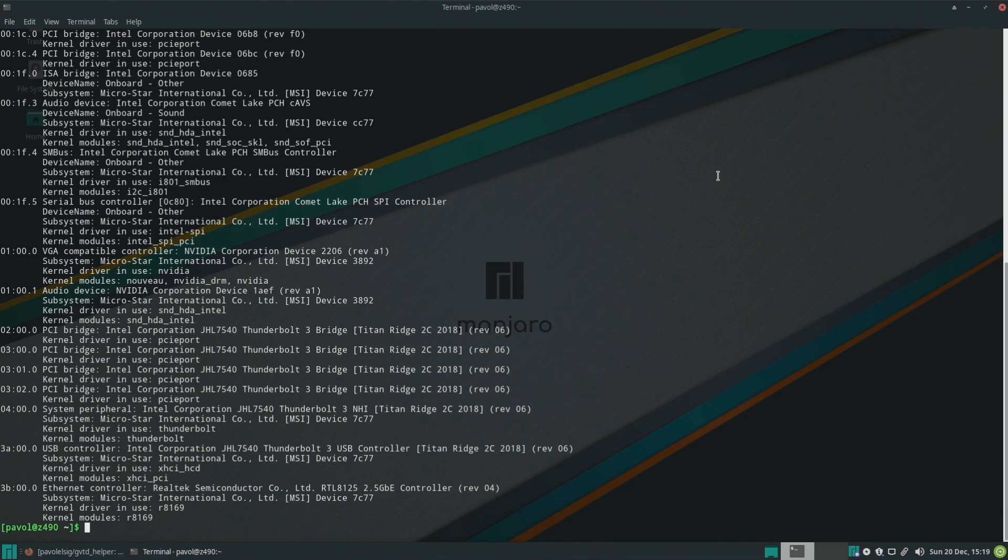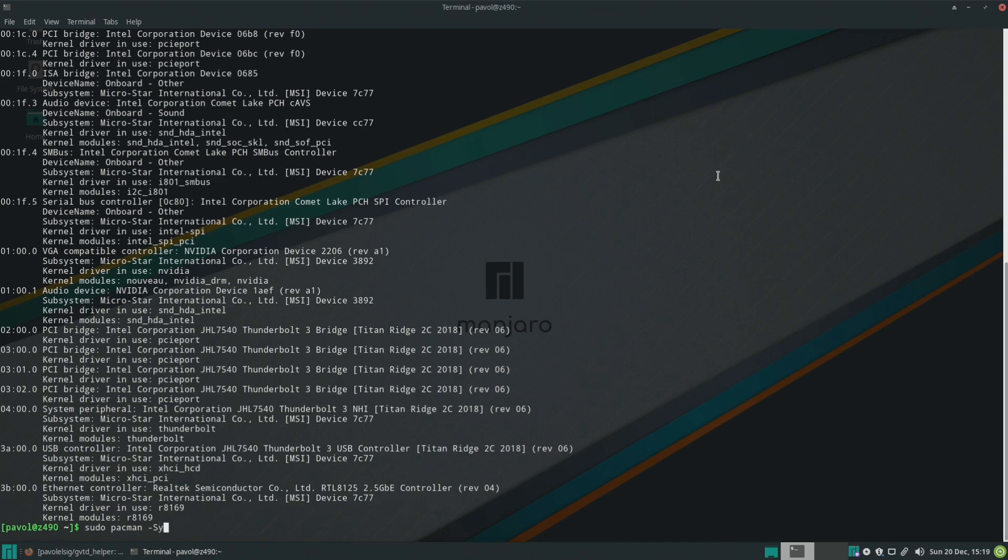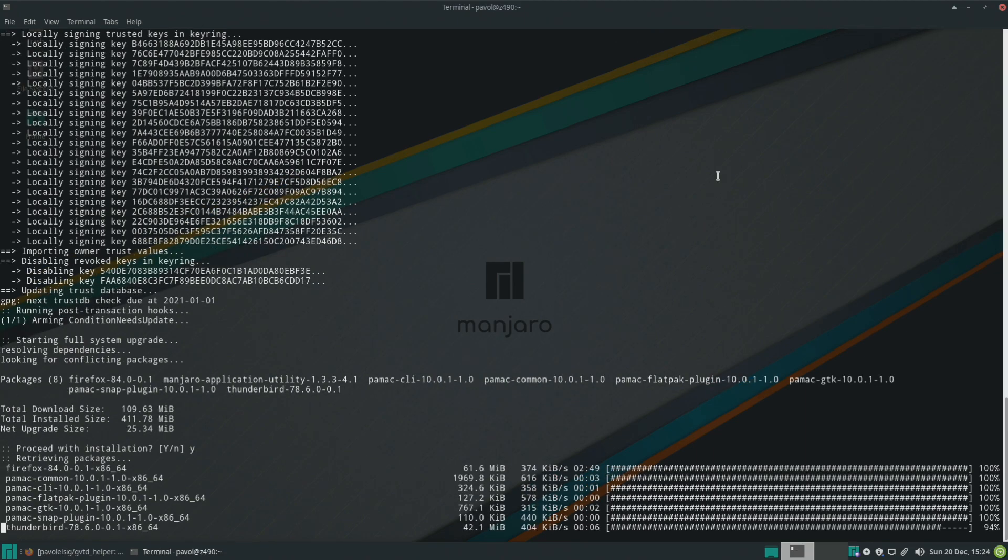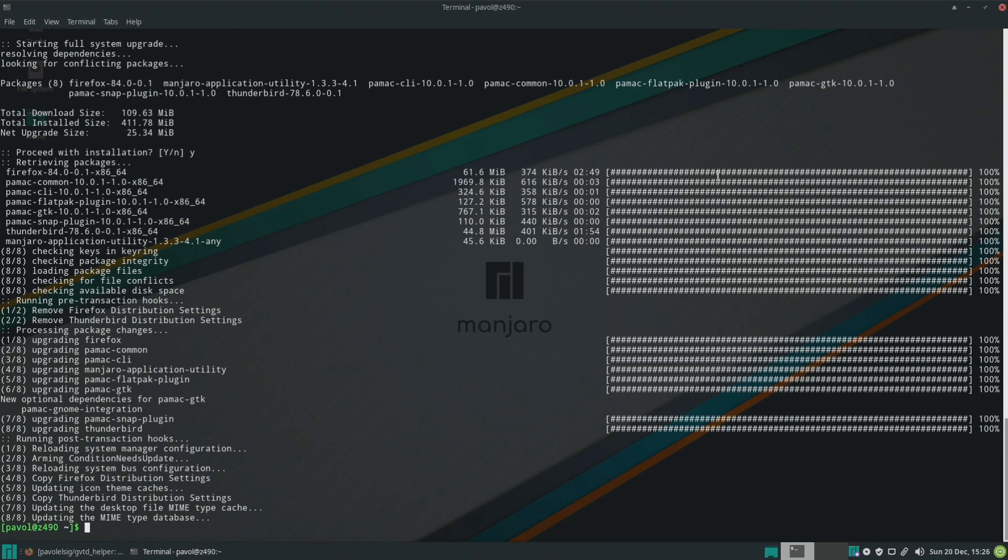On Manjaro sudo pacman -syu. On Ubuntu apt upgrade same on PopOS. Okay and now let's reboot.